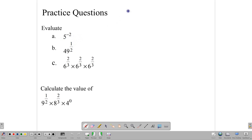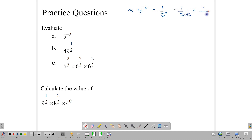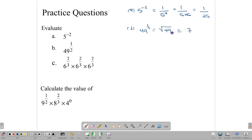Let's start with 5 to the minus 2. It's a negative power, so it can be rewritten as 1 over 5 with a positive 2. That means 1 over 5 times 5, which is 1 over 25. Next, 49 to the half means the square root of 49, which is just 7. The square root of 49 is also negative 7, but we don't need the negative 7 here — we only use that when solving quadratic equations.